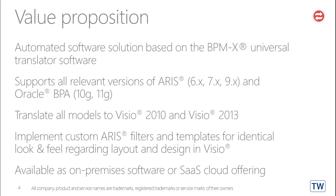BPMX software is available as on-premises software or as software as a service, that is, as cloud offering.